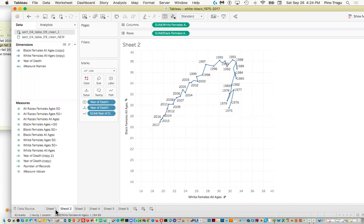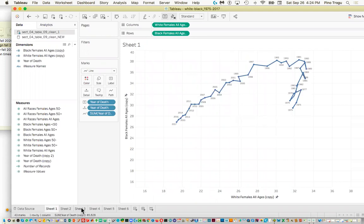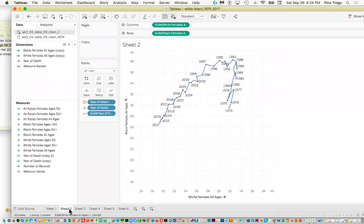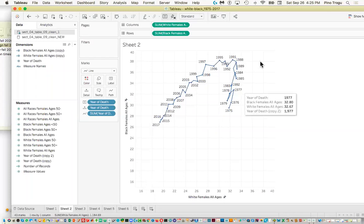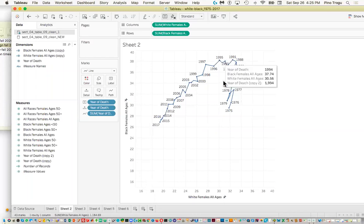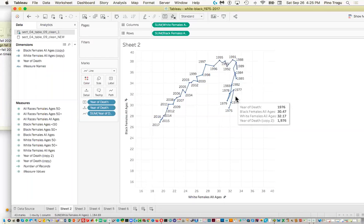That's how you read this graph and it can be really powerful in terms of telling the story. You could add captions explaining what happened at each stage — for example, why the rate went up for white briefly and then went down again.